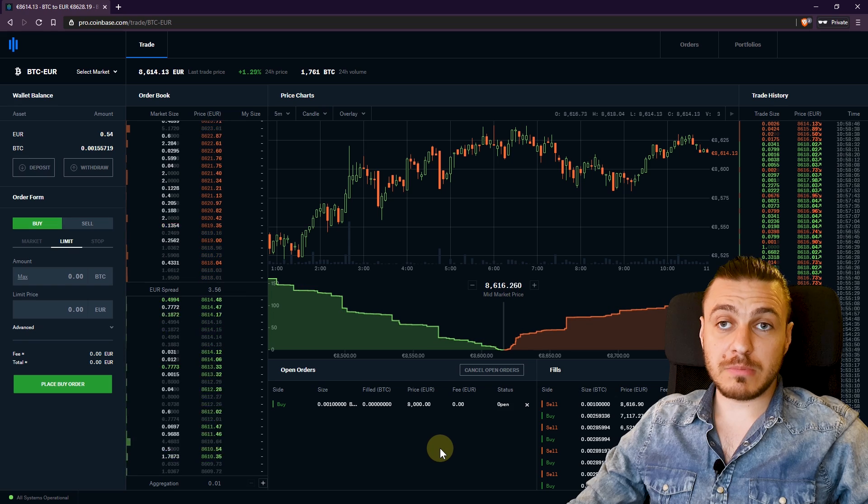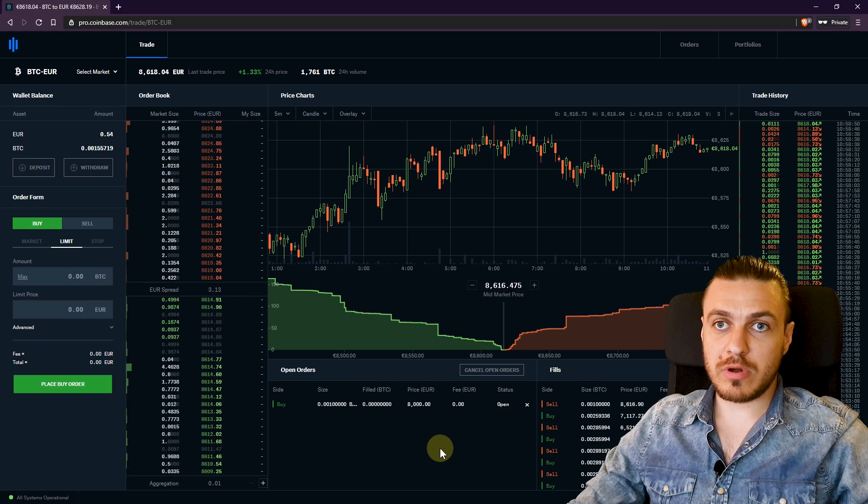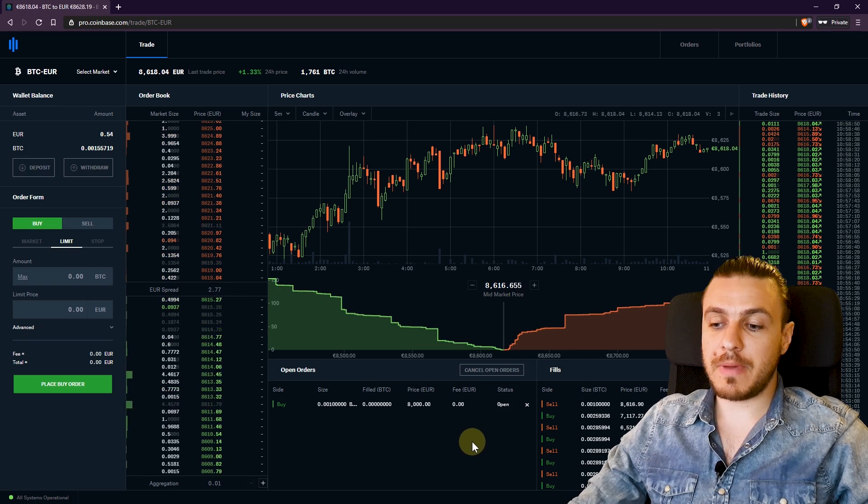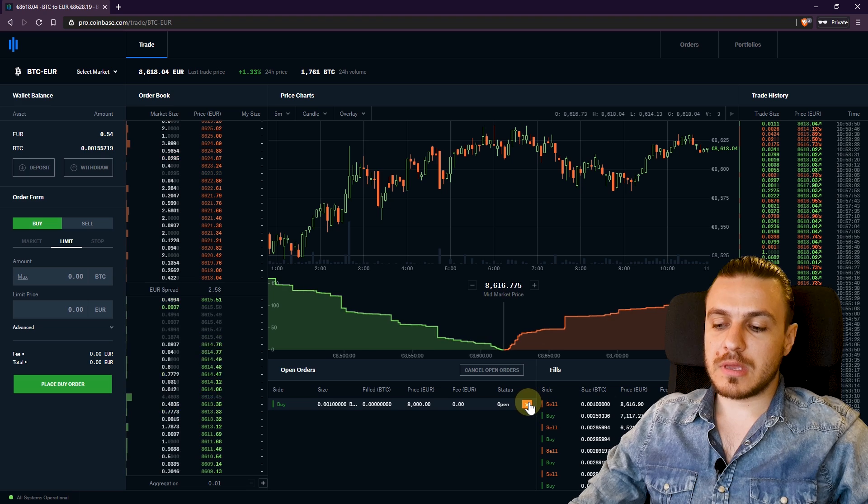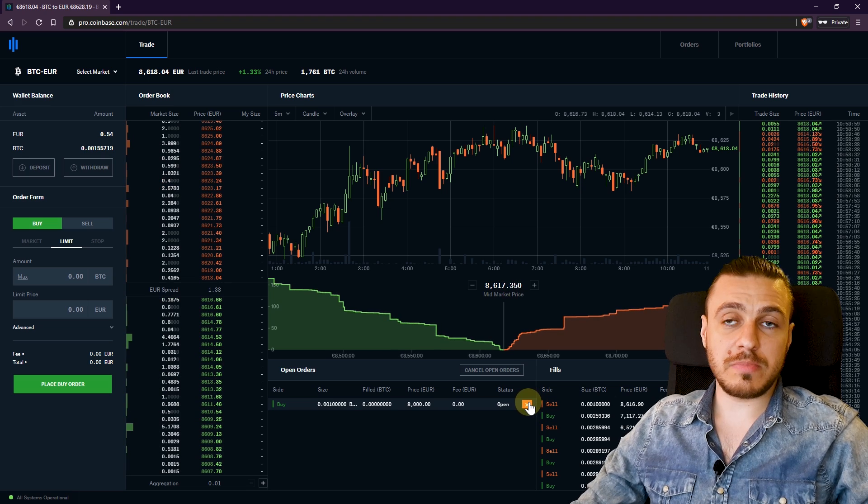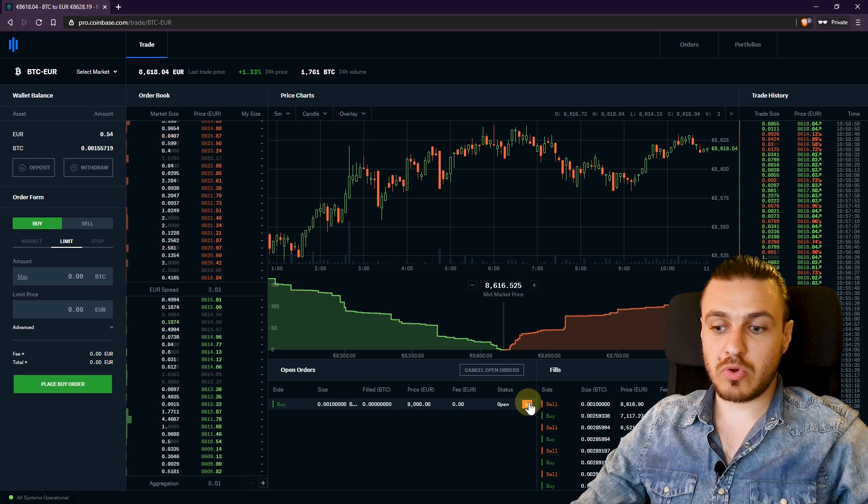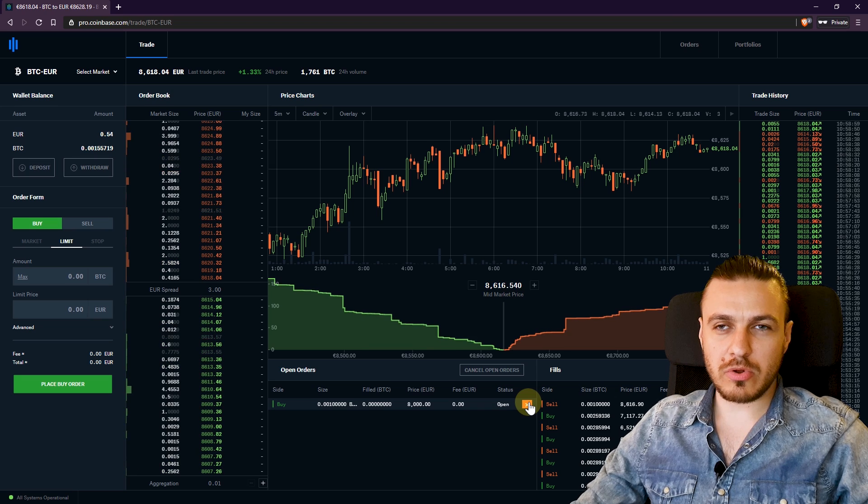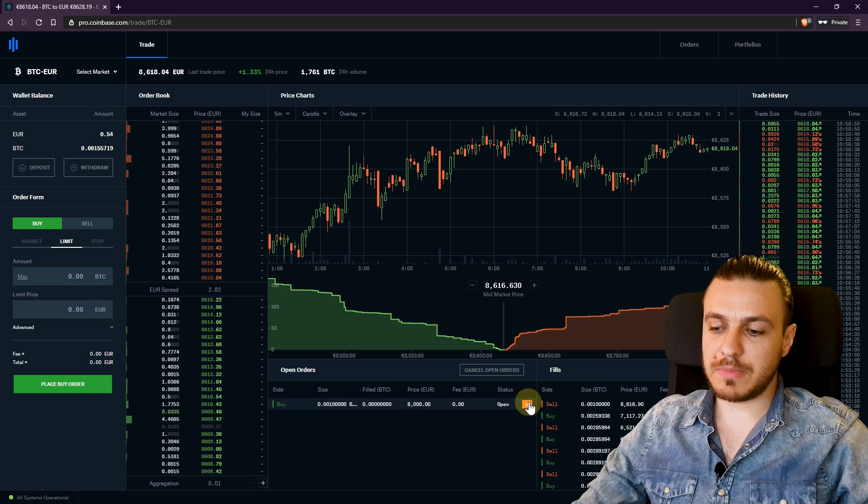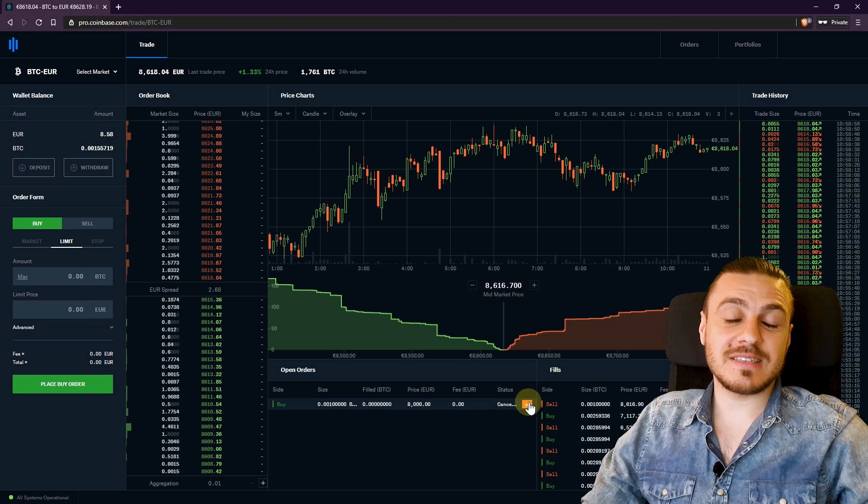If the price of Bitcoin doesn't reach 8,000 anymore in the future, then I'll have to come back and cancel this order, because otherwise the funds will be locked here. You won't be able to use your money or your Bitcoin while your order is open. So you'll have to cancel it by clicking this X button. And that's it.